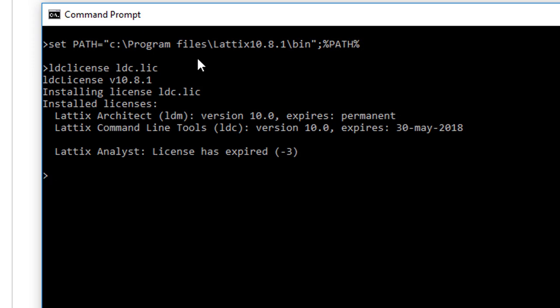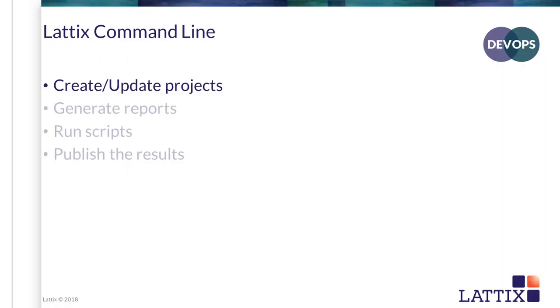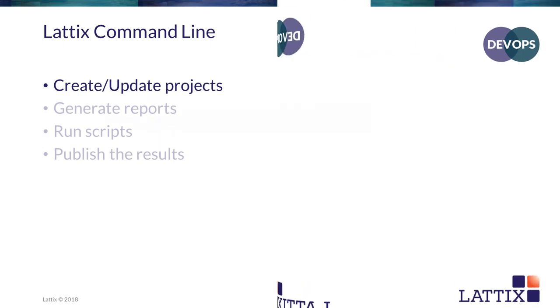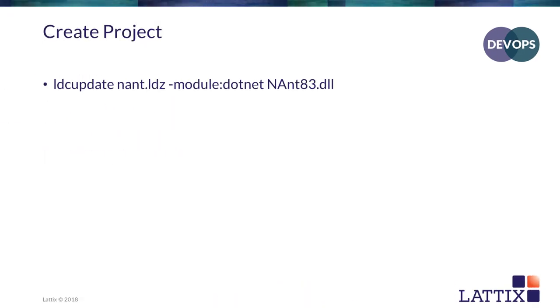Now let's go and look at how to create and update projects. The command that will be used to create and update projects is called LDC update. And here is an example of that command.